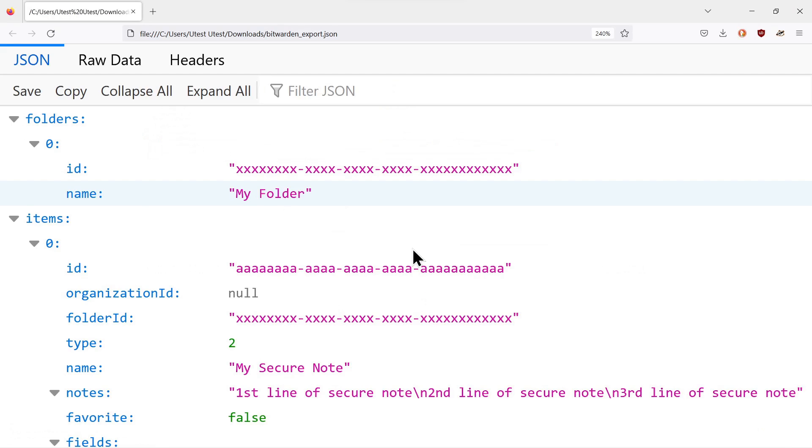And you can see it's not quite as easy to read as in the .csv format. So you probably want to download both of these formats and have them locally encrypted.